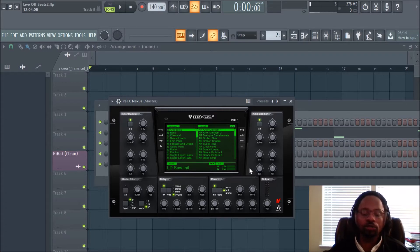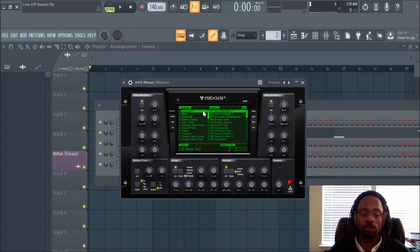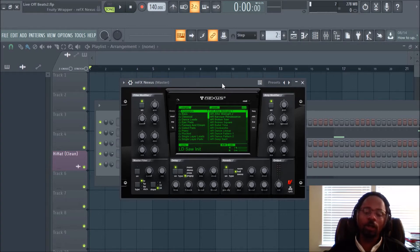Today's video is really quick. As you can see, I have the... it's actually classified as a rompler. Or, you know, you just want to say plug-in, it's cool. So, Nexus — as you can see, Nexus 2. It's definitely a go-to plug-in for sounds.